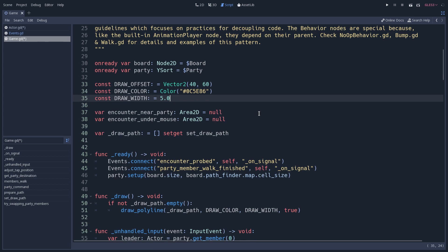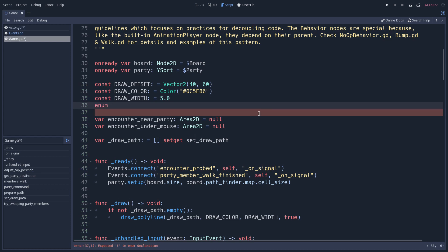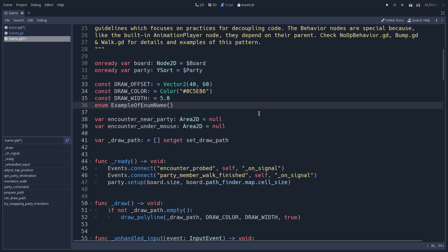After constants, we add the enumerators. Enumerator names follow the CamelCase convention — every word starts with a capitalized letter, for example 'ExampleEnumName'. The content of the enumerator follows the constant naming convention, ALL_CAPS_SNAKE_CASE, because the values inside an enumerator are constants as well.